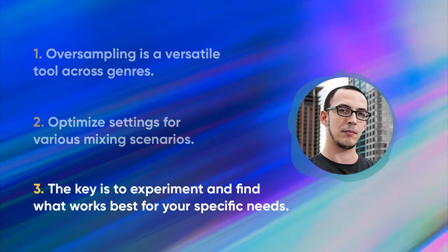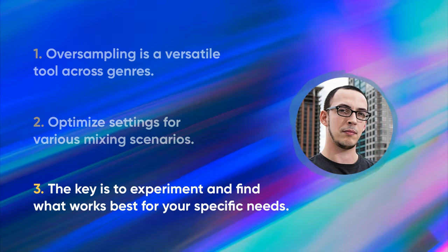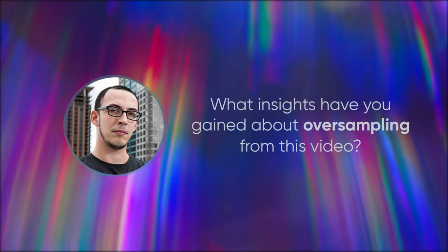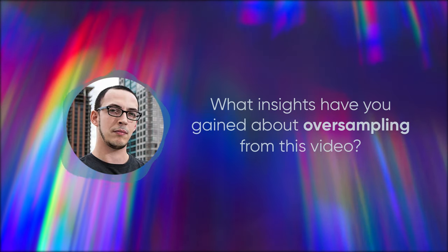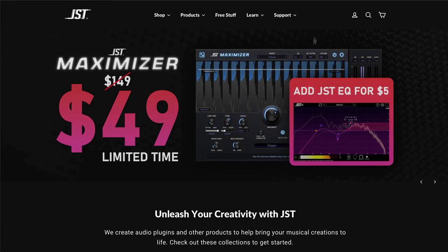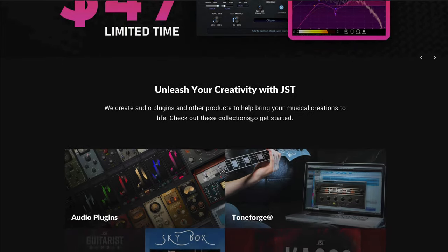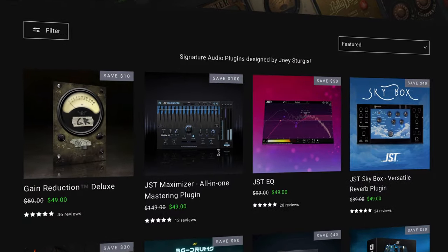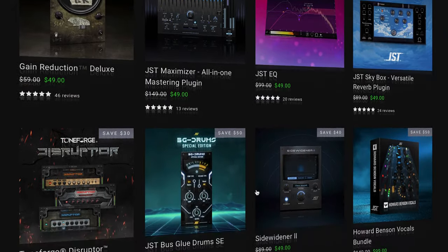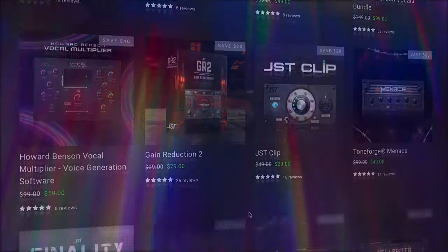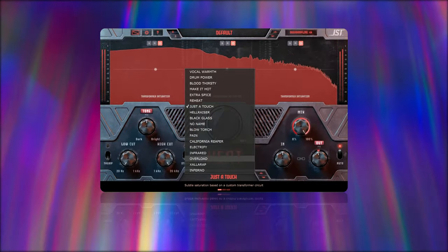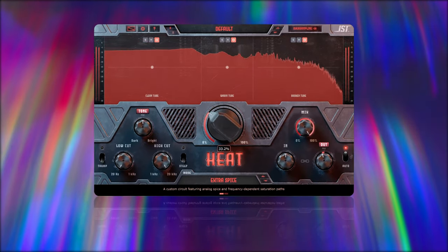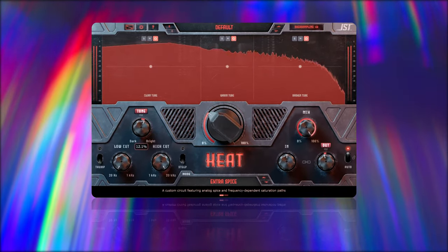The key is to experiment and find what works best for your specific needs. What insights have you gained about oversampling from this video? Share your thoughts in the comments below. If you're looking to dive deeper into the world of audio mixing and mastering, don't forget to check out the range of plugins at Joey Sturgis Tones. Our tools like JST Heat incorporate advanced features including oversampling to help you achieve professional-grade sound. You can learn more at JoeySturgisTones.com.